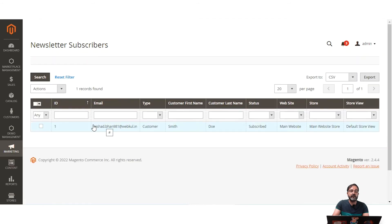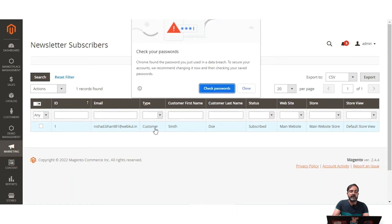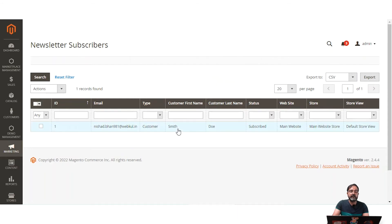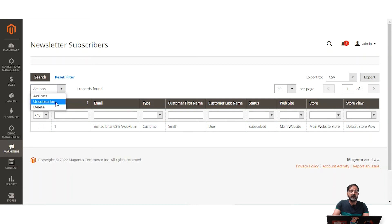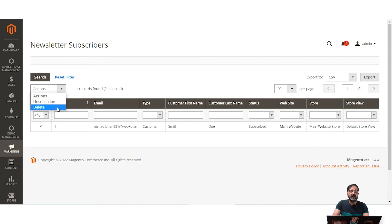If I go to Newsletter Subscribers, I can see the complete list of subscribers for my store. Right now only one subscriber is there — customer Smith — subscribed from the main website with the default store view. From here, the admin can unsubscribe a subscribed customer by selecting them and clicking Unsubscribe, or delete the subscriber from this list.